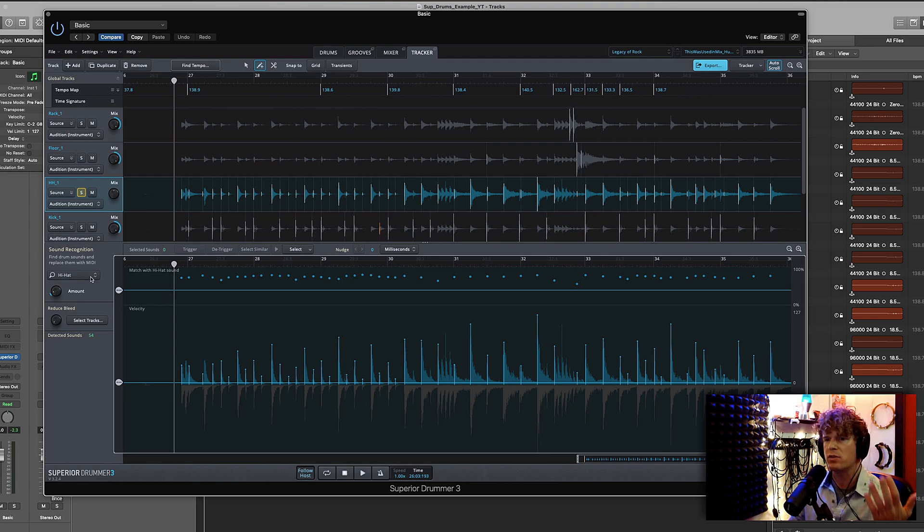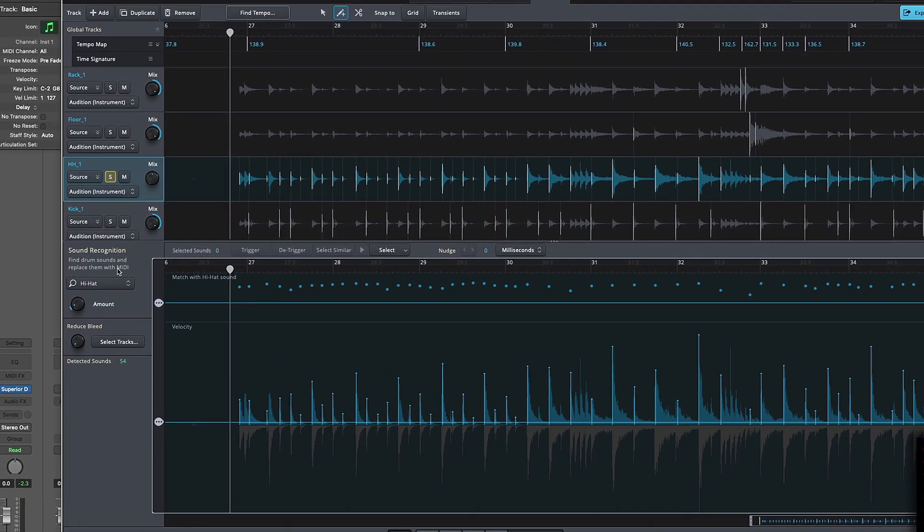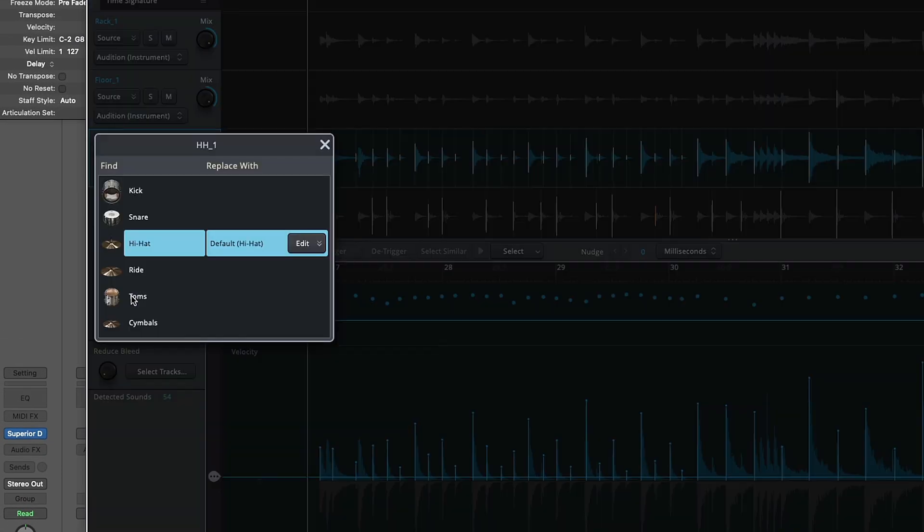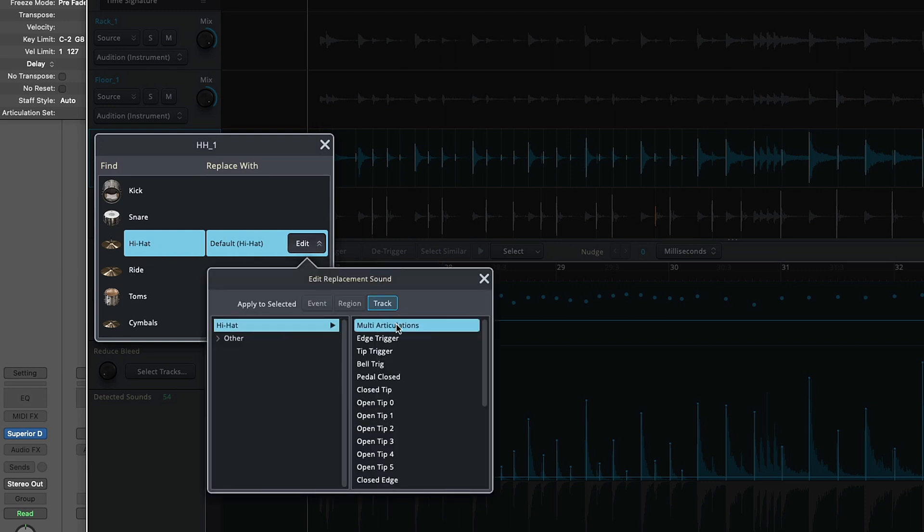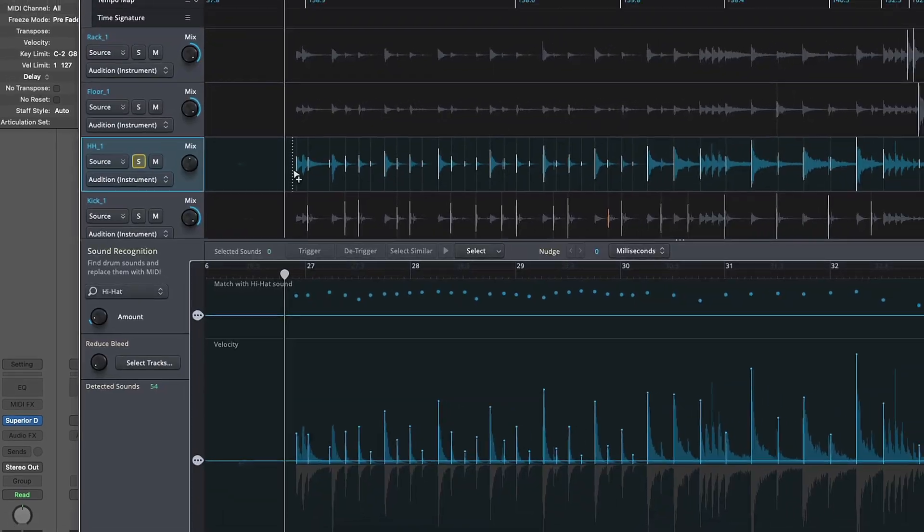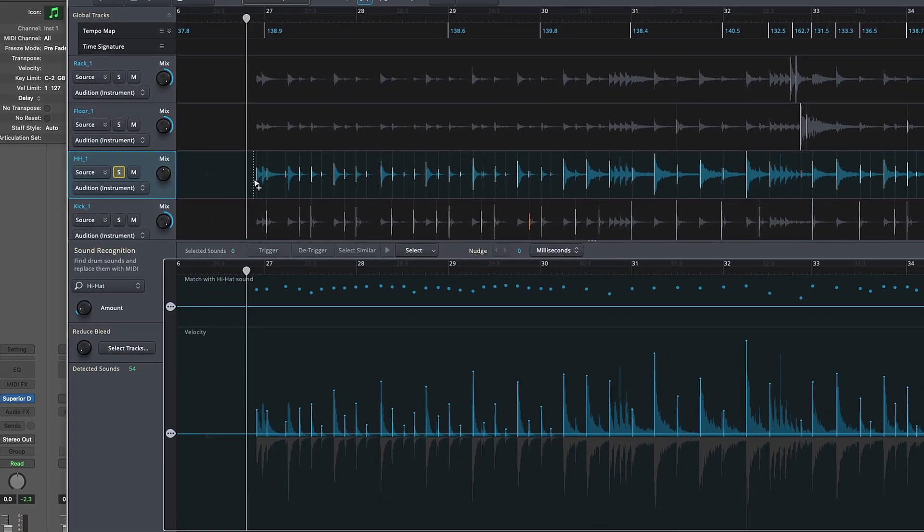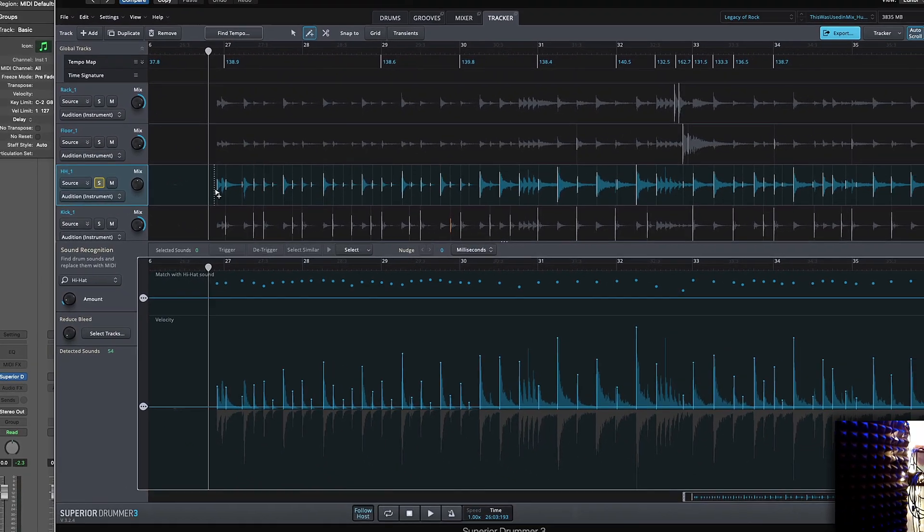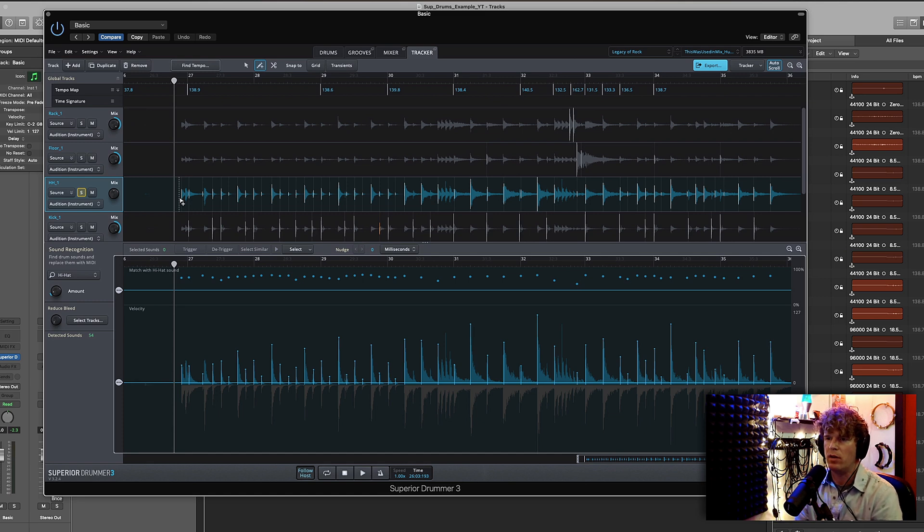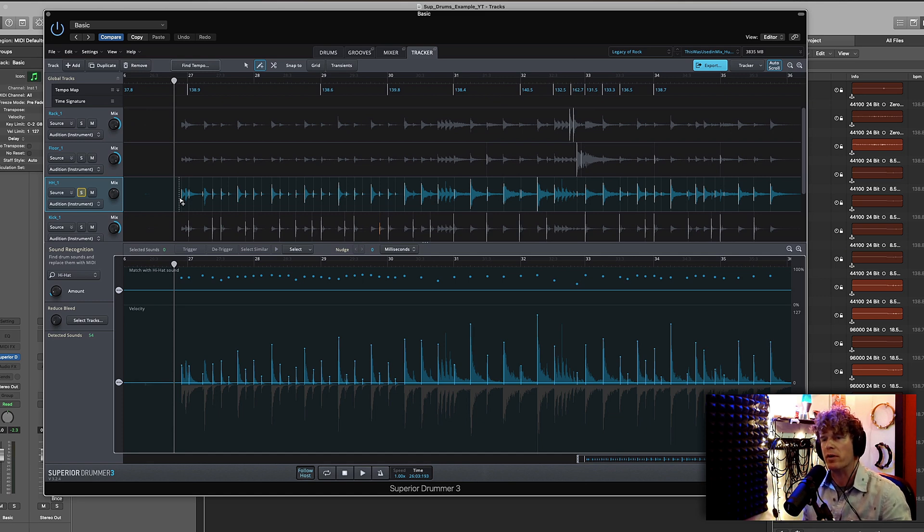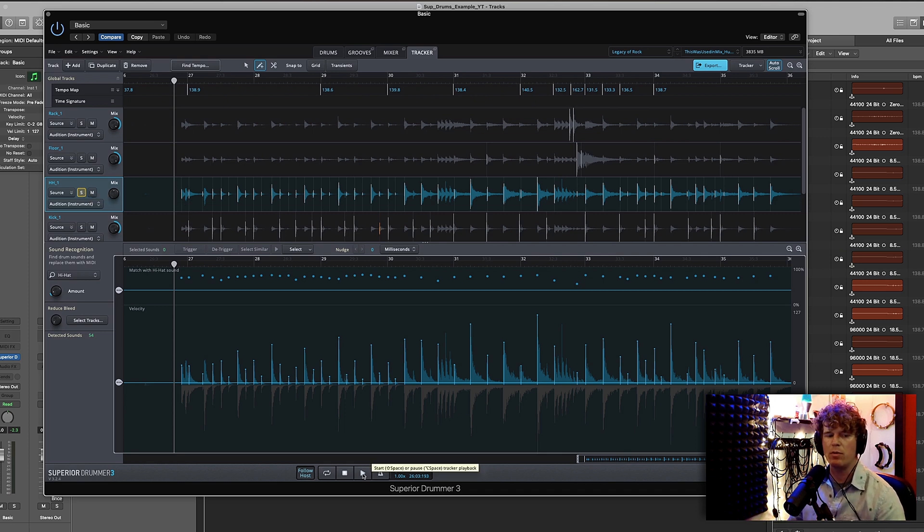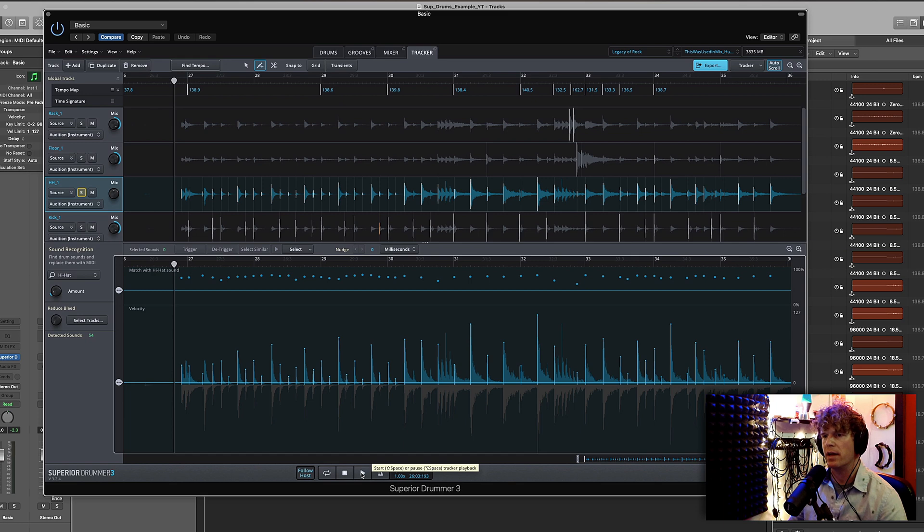So what I usually do with the hi-hat is I go to the sound recognition box and I choose, see how it says multi-articulations? I usually just choose closed tip or open edge depending on the song. So then once I'm done editing inside of Superior Drummer I can choose later on whether I want each individual hi-hat to be open or closed. I'll show an example of that later in the video. So now we should just be hearing closed hi-hat.